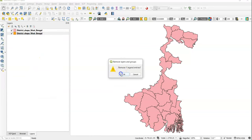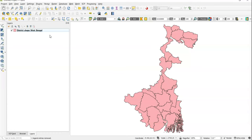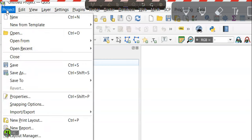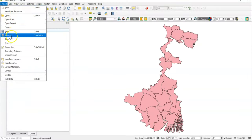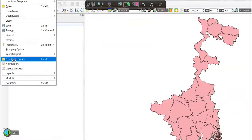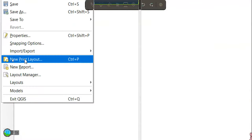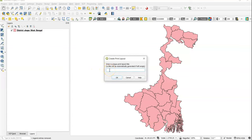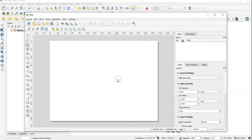Now I will show you map layout in QGIS. For that we have to go to the Project menu, click Project, then go to New Print Layout. We can also use Ctrl+P. Then we have to assign a name — like 'West Bengal' — and click OK. A new pop-up screen will open.